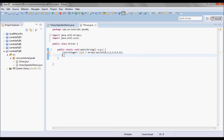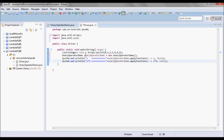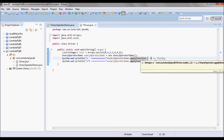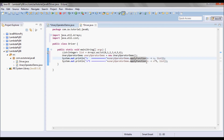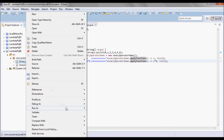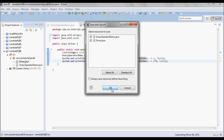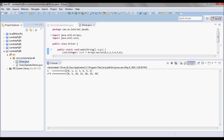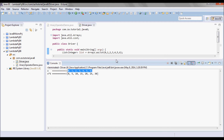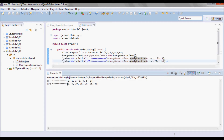Here I'm going to instantiate a UnaryOperatorDemo and call the apply function method on it, passing in first a lambda expression which is just going to give me back the same value, and then I'm going to multiply each value by 5. So I got the same value and then it's multiplied by 5.